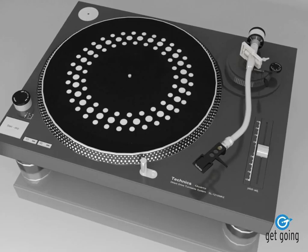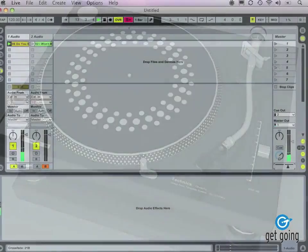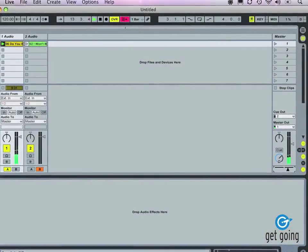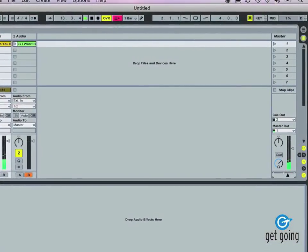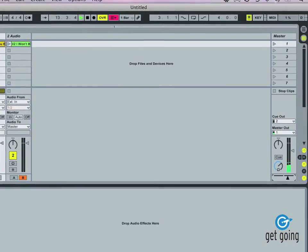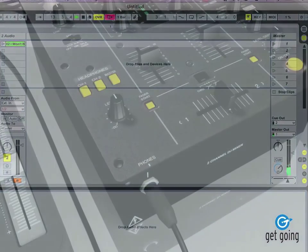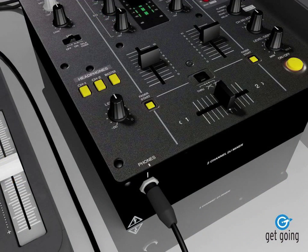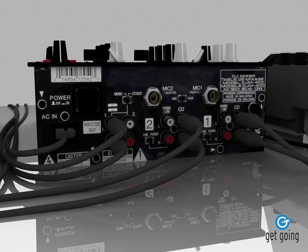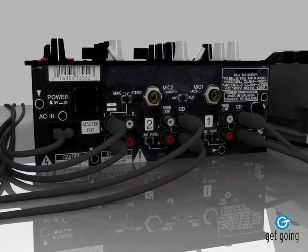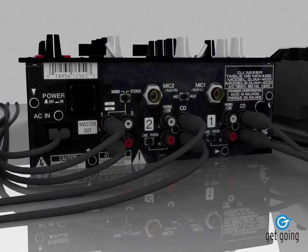You can see Ableton makes the process of DJing much easier, having a lot of these features built in. Ableton also supports cueing like a DJ mixer would, though you're going to need a sound card or interface with two stereo outs to support this.